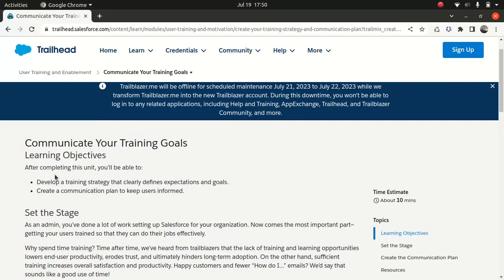So obviously user training is very important, because when you implement a software, it doesn't matter Salesforce or SAP or NetSuite or whatever, you need to train your users. And that's very important. Now from a Salesforce perspective, if you implement a functionality, let's say an insurance functionality under Salesforce, you obviously want the users to get trained on how to use the functionality.